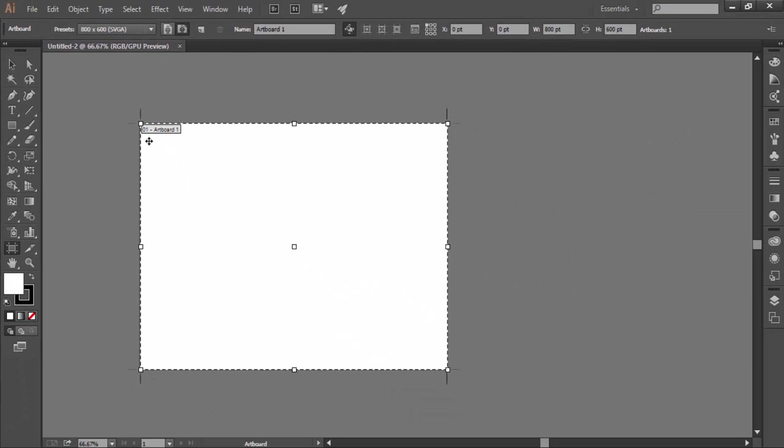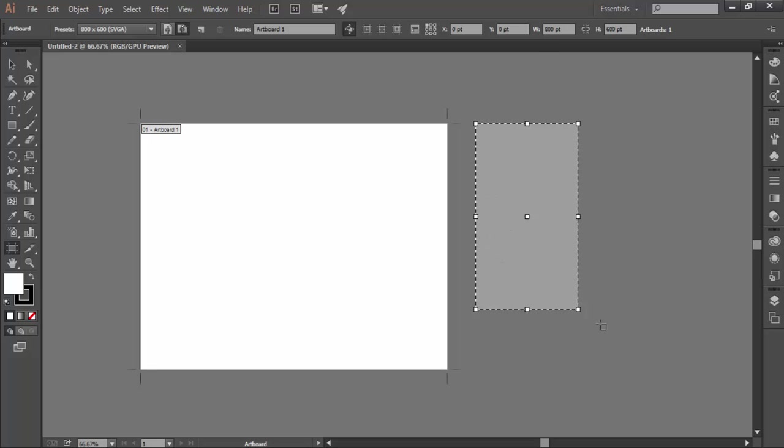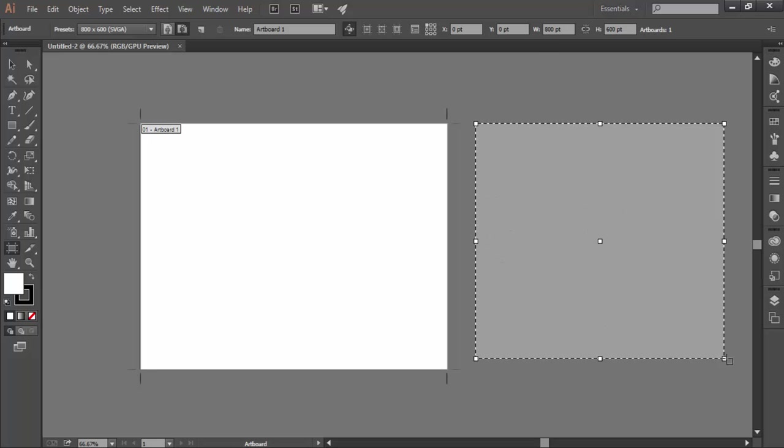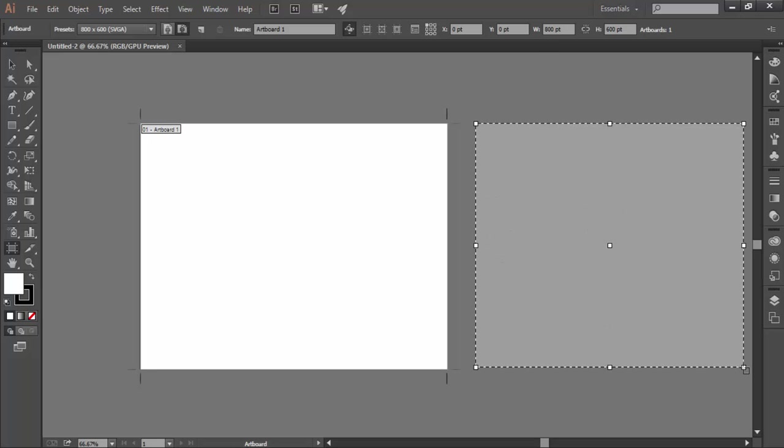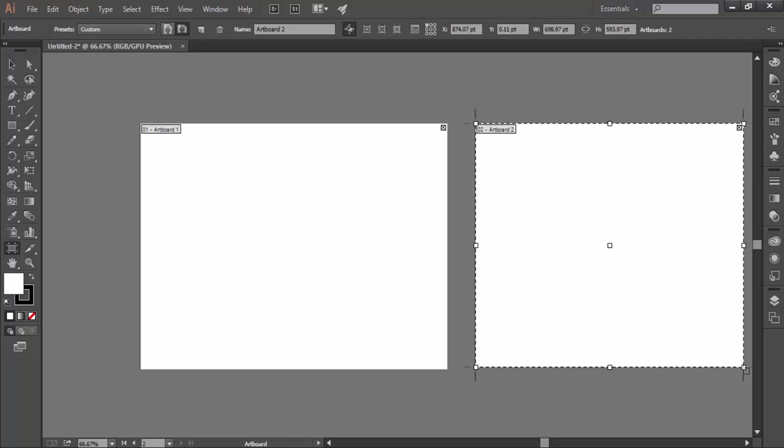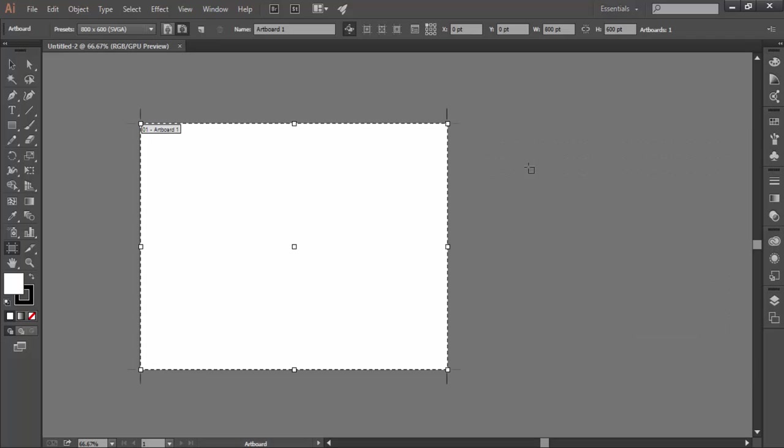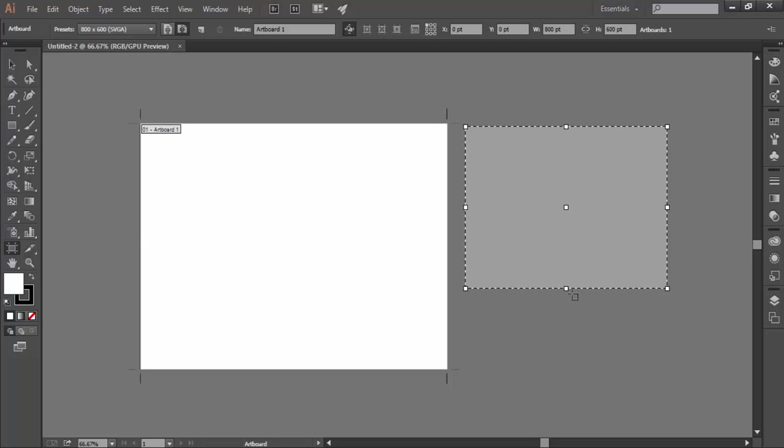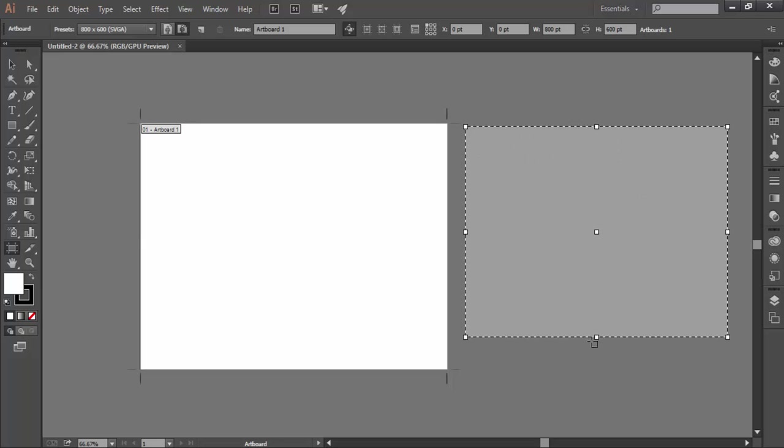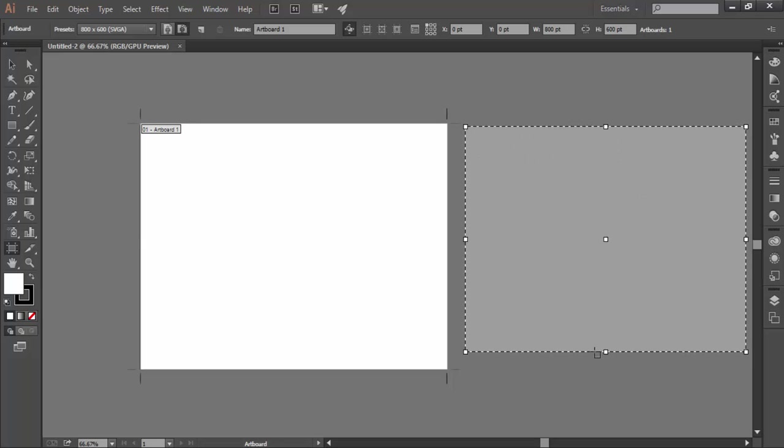So now if you want to create a new artboard, click and drag anywhere on the canvas to create a new artboard. Drag it to your desired size. If you want to create an artboard with a constrained proportion, press shift key while dragging. Keep the shift key pressed until you release the mouse button.